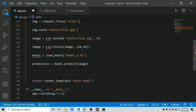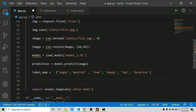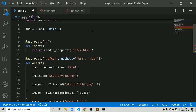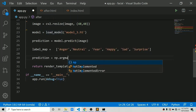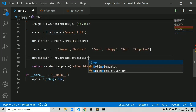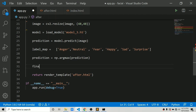In part one we created a label map, so let's use that here. The prediction will consist of six values in a list. We take the maximum value using numpy: np.argmax(prediction). Then final_prediction = label_map[np.argmax(prediction)]. We also need to import numpy.